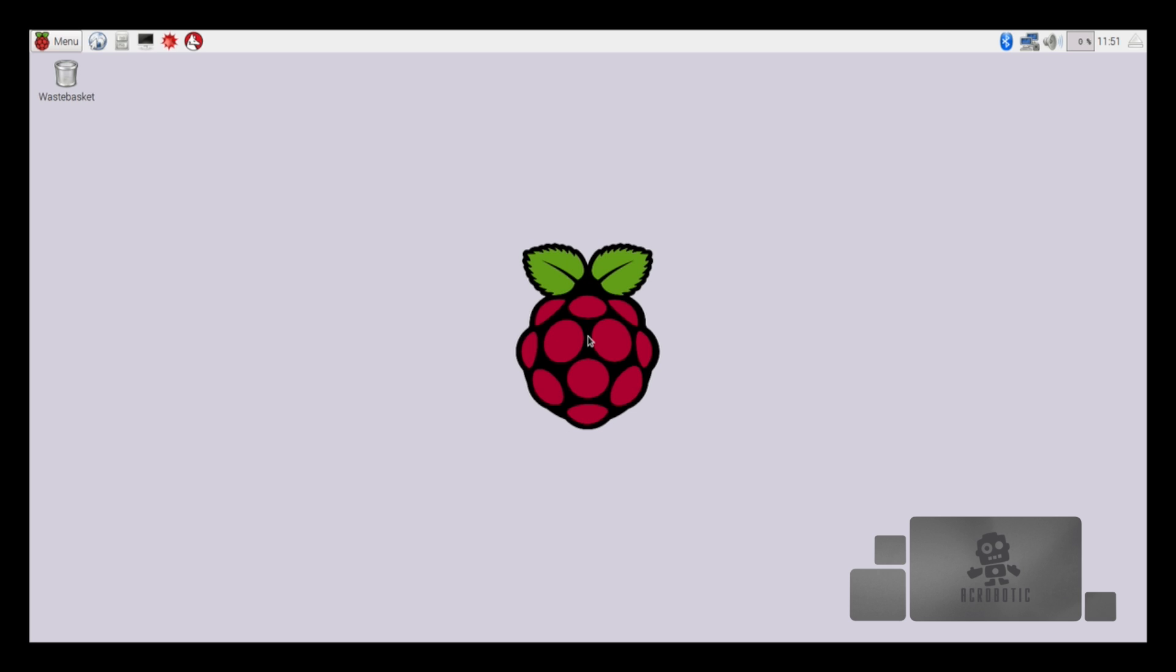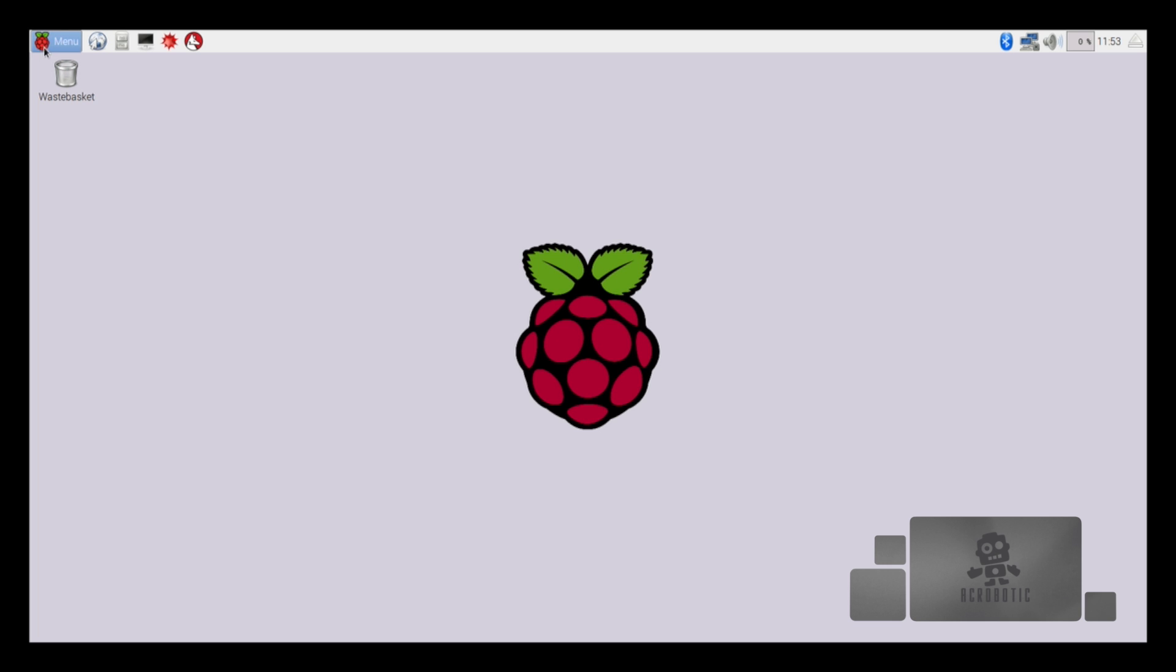Once your raspberry pi has fully booted you'll be loaded into a desktop environment. Since it's our first time booting up there are some options that we'll need to configure to make your life easier. In the upper left hand corner from the raspberry pi menu we're going to open up the terminal app that lives on the Raspbian operating system.